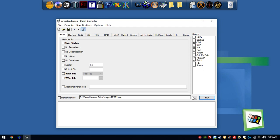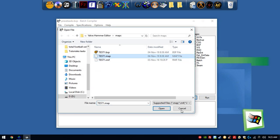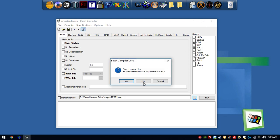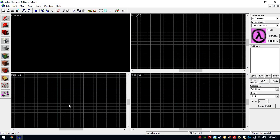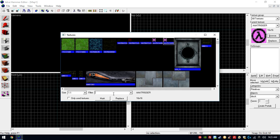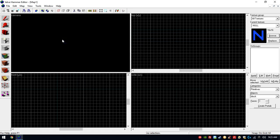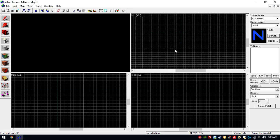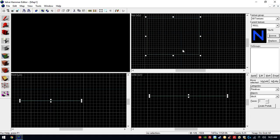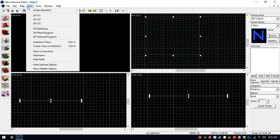Now we're gonna learn how to make maps. Select whatever texture you want to start with. For this video, we're gonna select null, which is a texture recognized by the game as non-existent — it's preferably used to make your map more efficient. We're gonna make a little cube here. These are the three types of views; if you don't have them, go into View and select autoarrange views, and make sure to select 3D texture polygons.